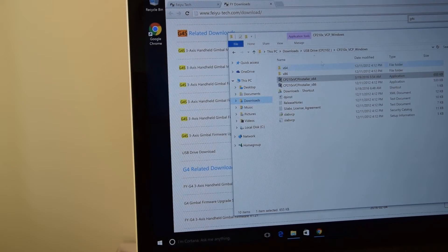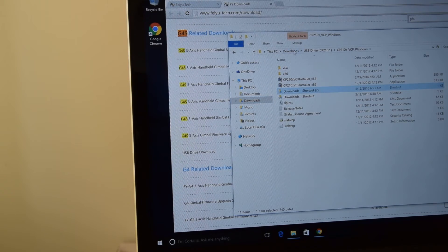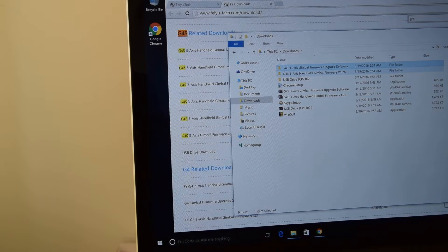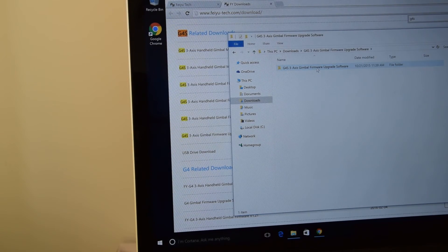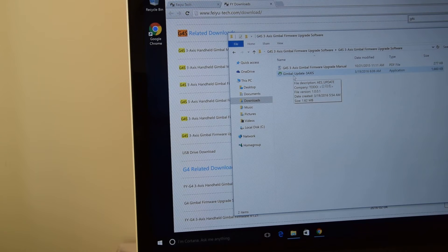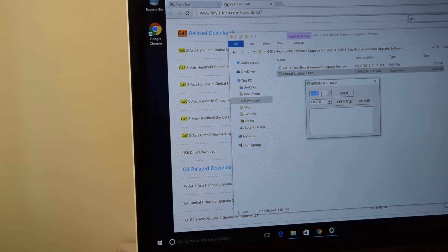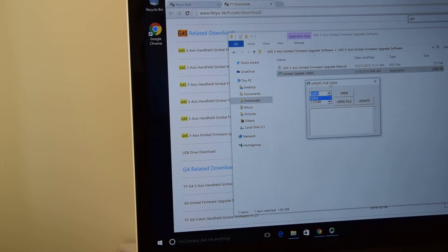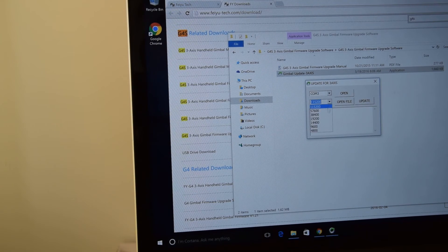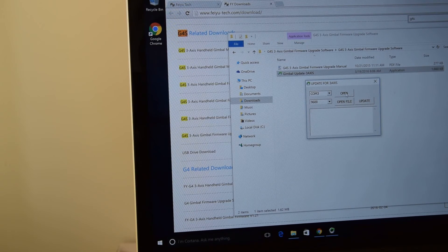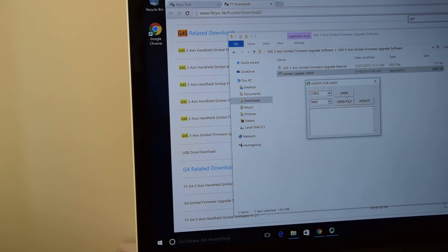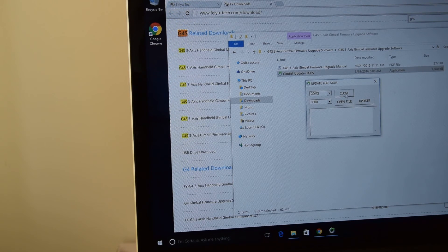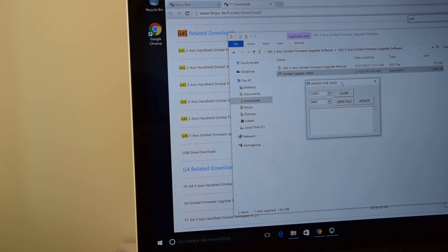And now let's go to upgrade software. Let's run this application. Here we select, it's already selected COM3. And here we need to select 9600. And let's click open.